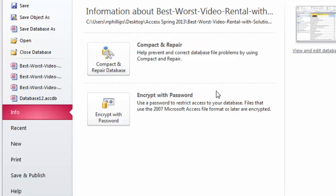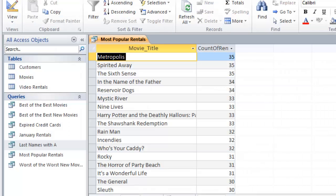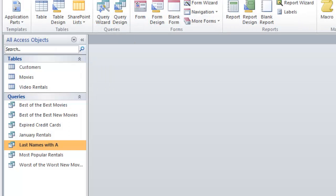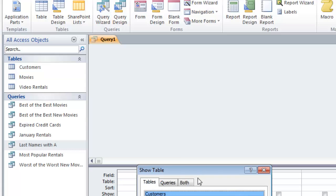The next one is task 10: create a query saved as Heavy Renters. It shows the customer ID, customer name, and the count of rental IDs. We want to find out who does the most renting. I'm going to jump over to home and close this query. I'm going to create another query in design view.